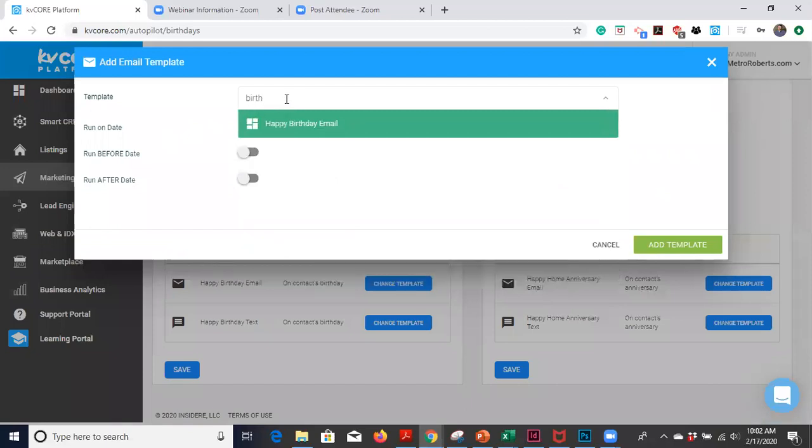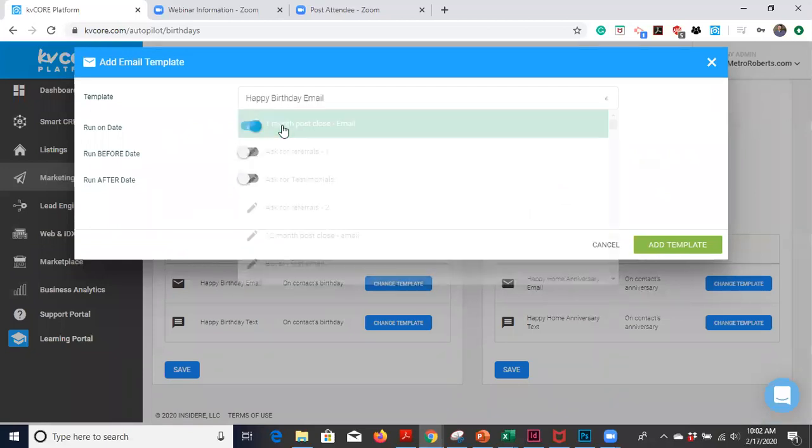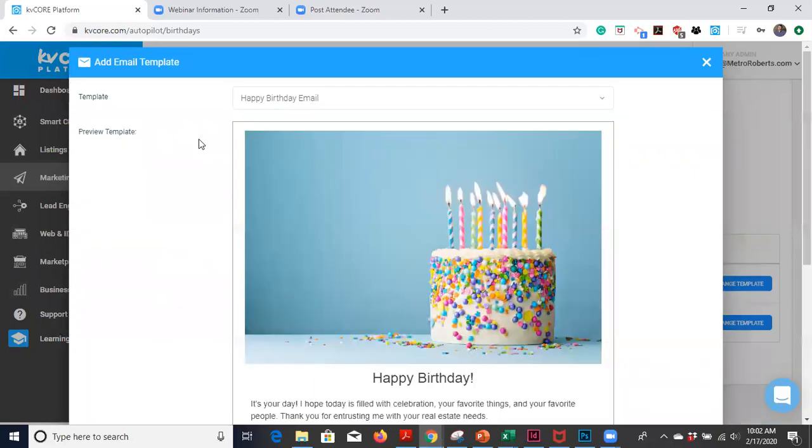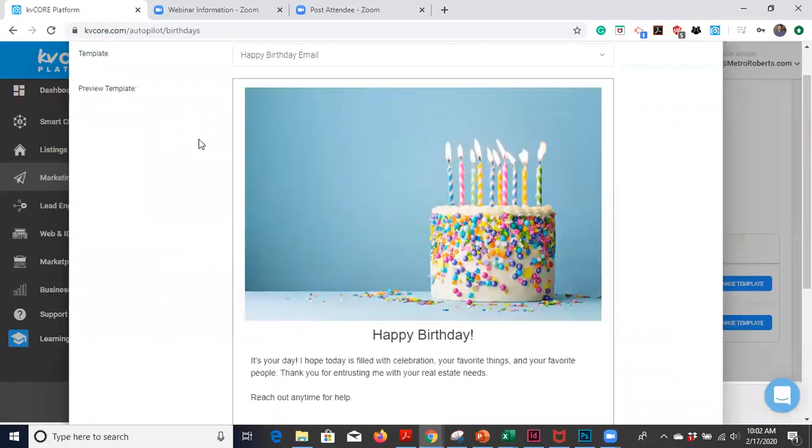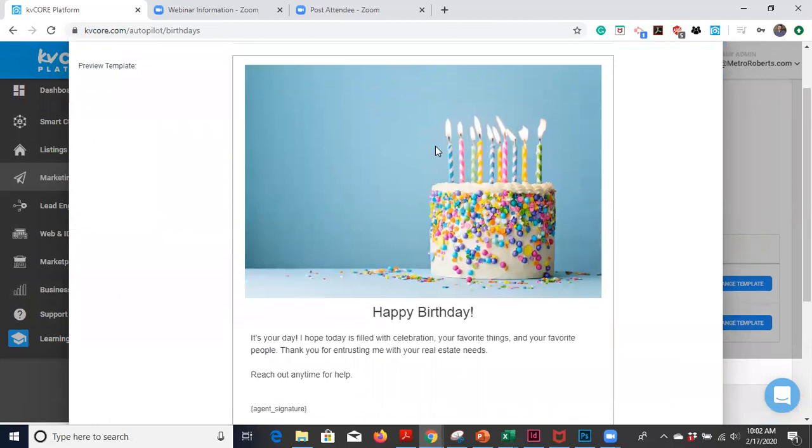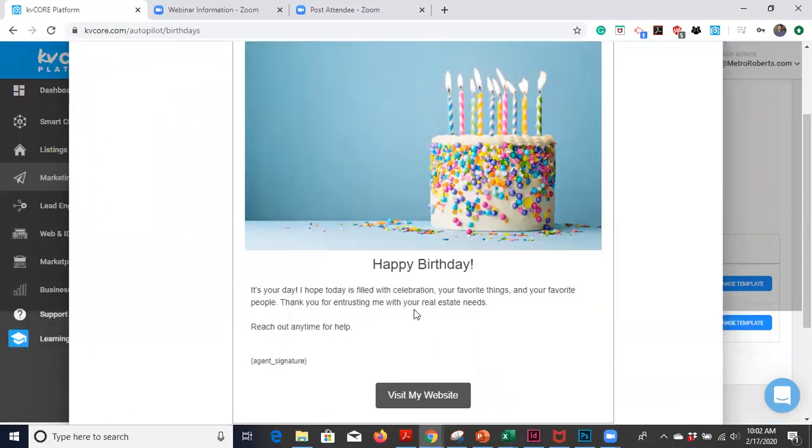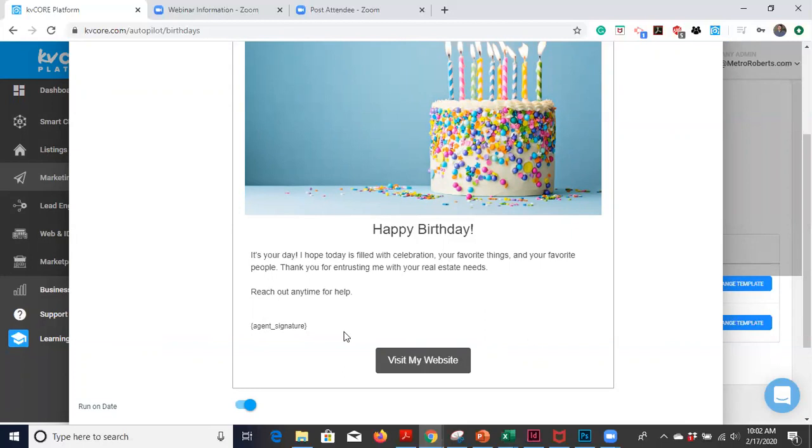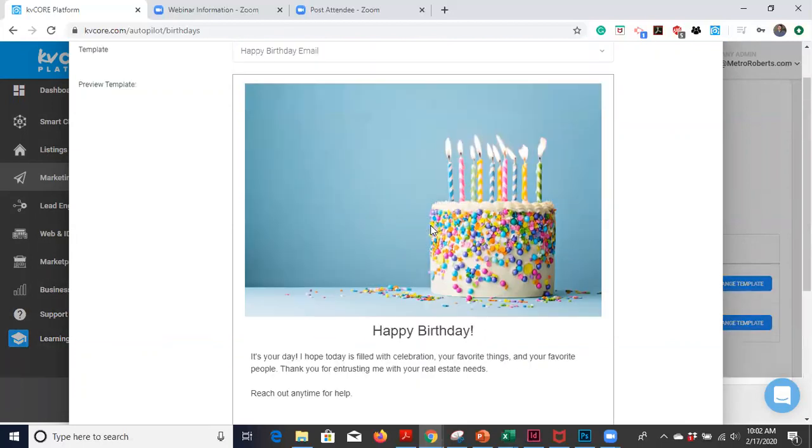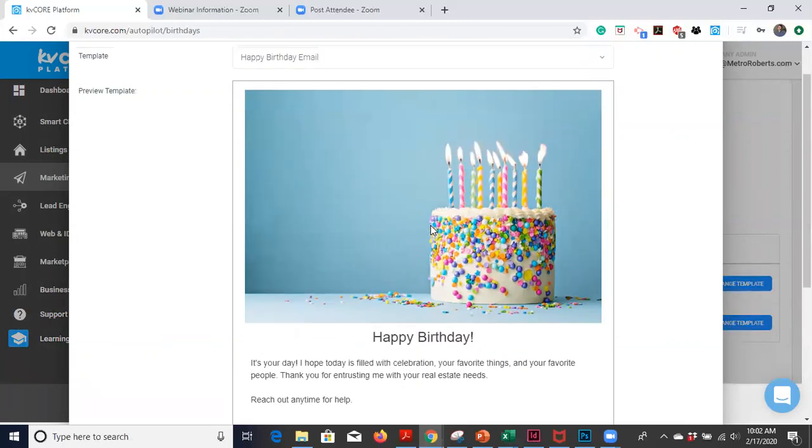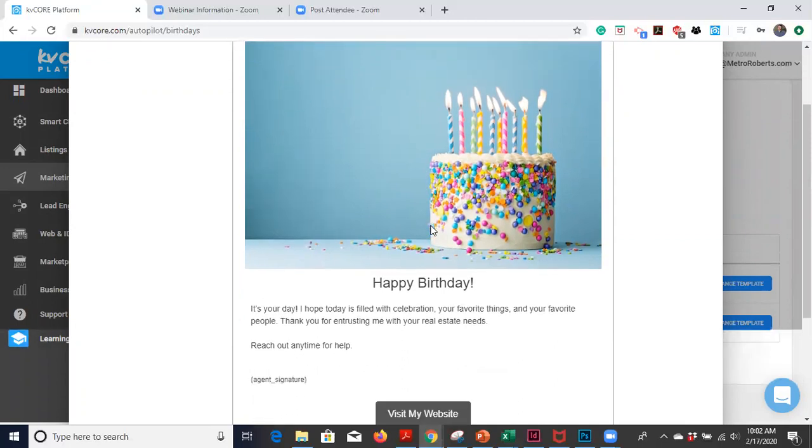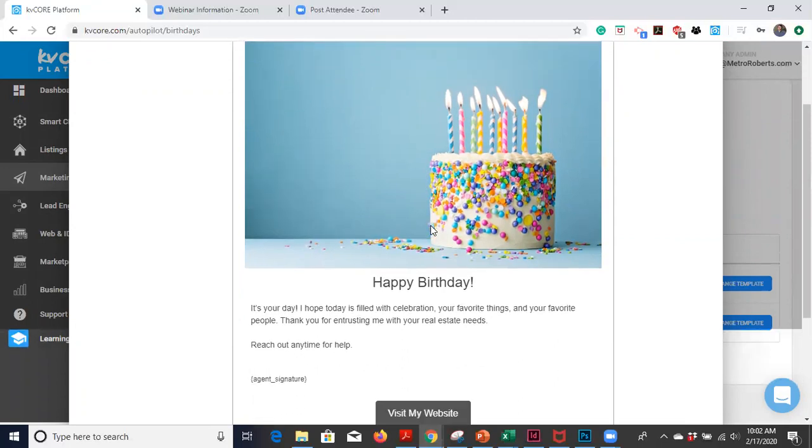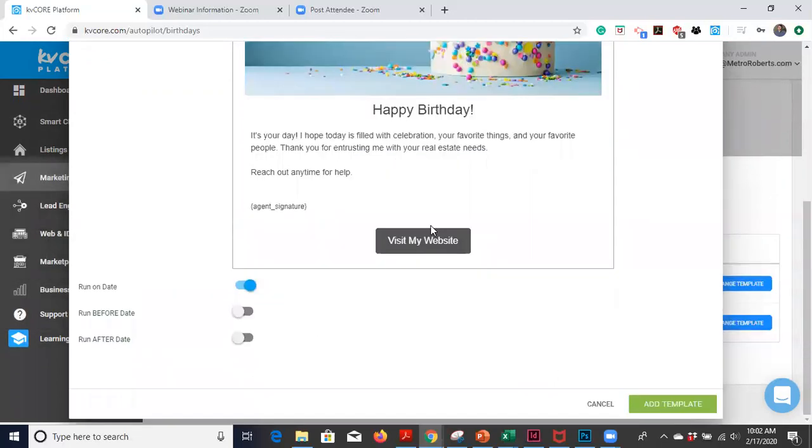But let's actually take a look at what this email birthday template might look like. This is the automated one that KVCore has done for you. So happy birthday email. And this is what they'll get. They'll say, it's your day. I hope today is filled with celebration, your favorite things and your favorite people. Thank you for entrusting me with your real estate needs, reach out anytime for help. It'll link to your website. You can go into your templates tab in the marketing autopilot and edit that if you'd like, put a new photo in, or if you think this is good enough, you can roll with it.